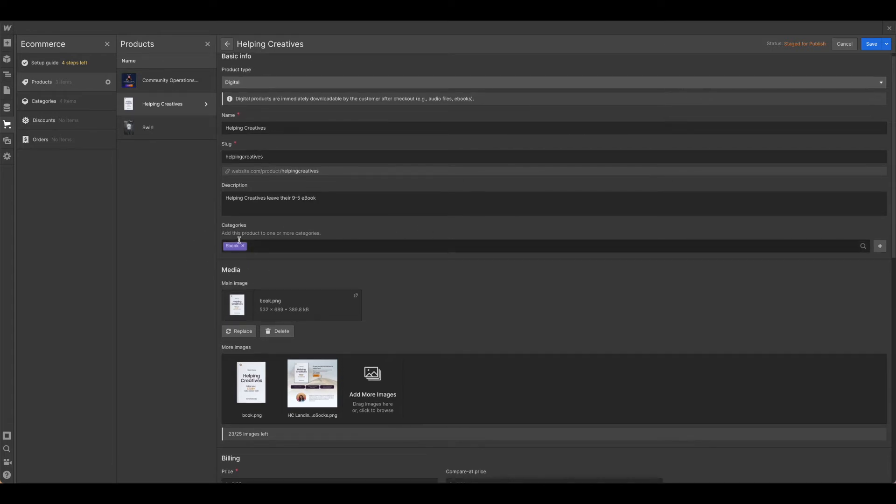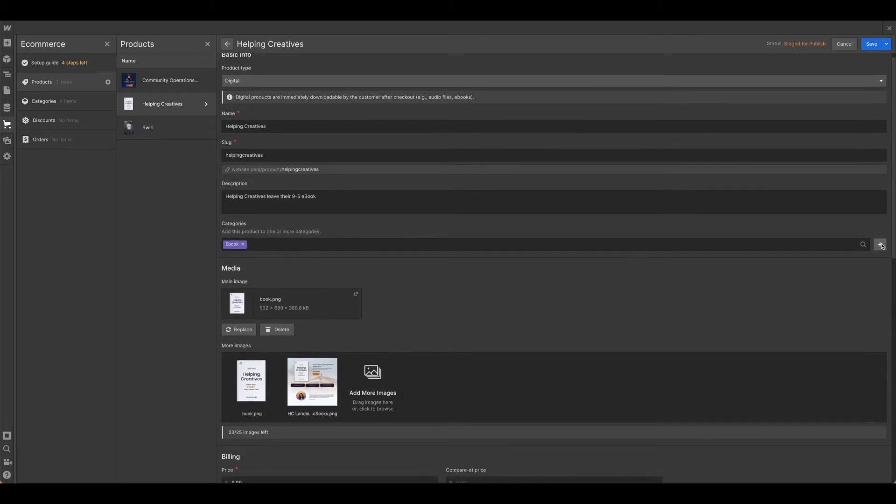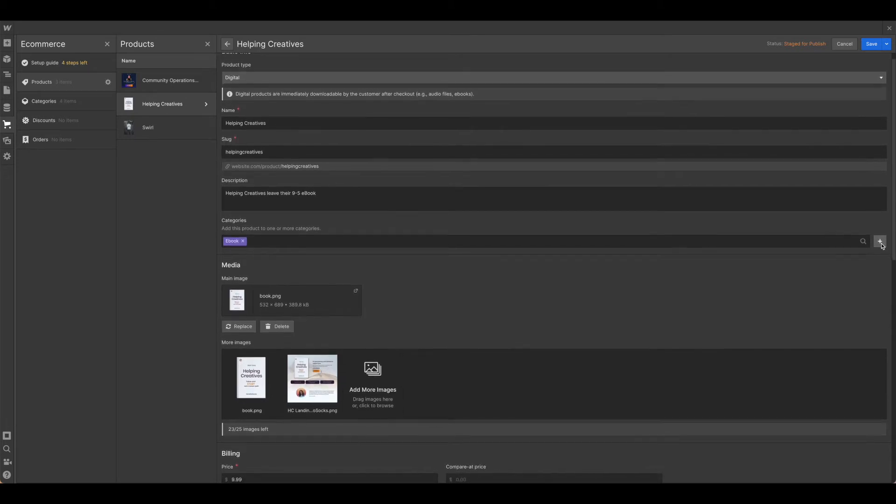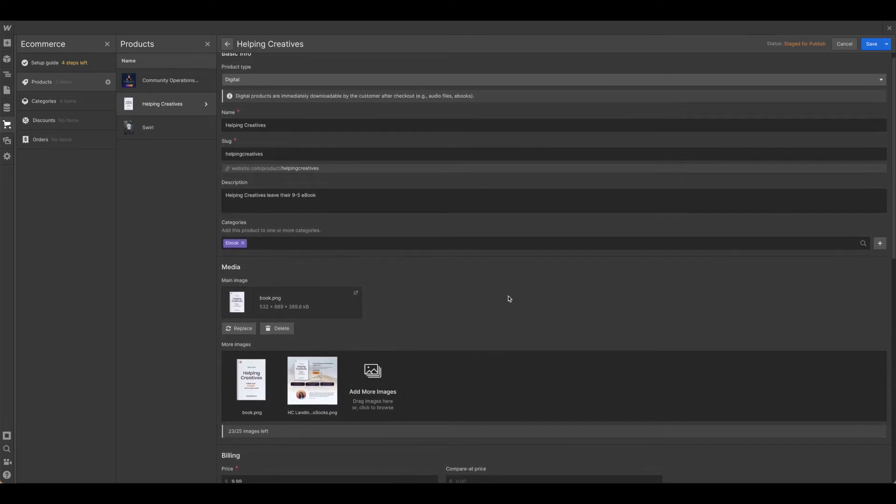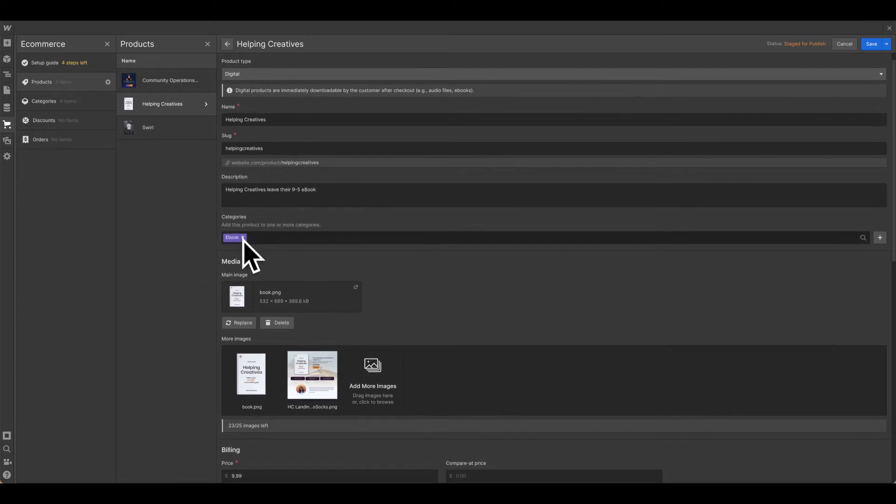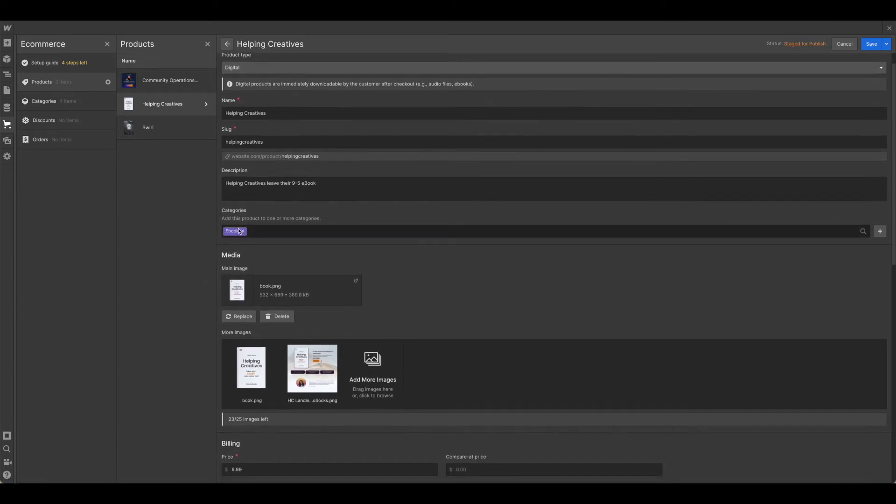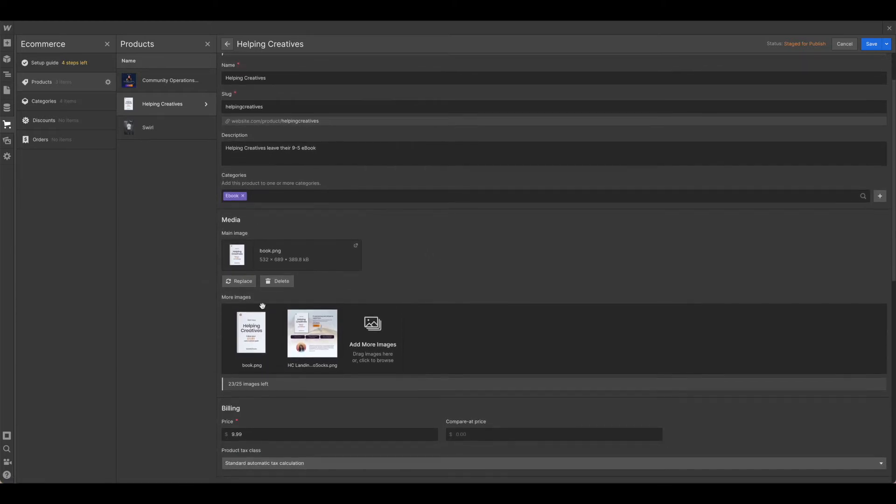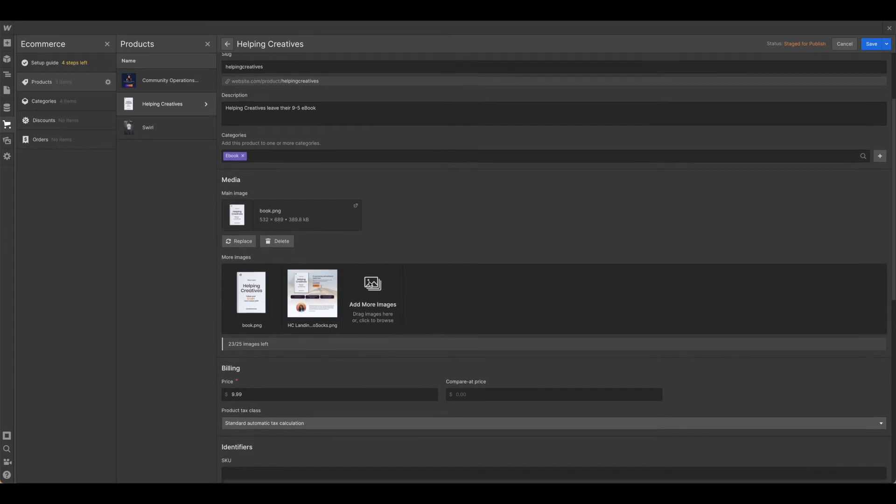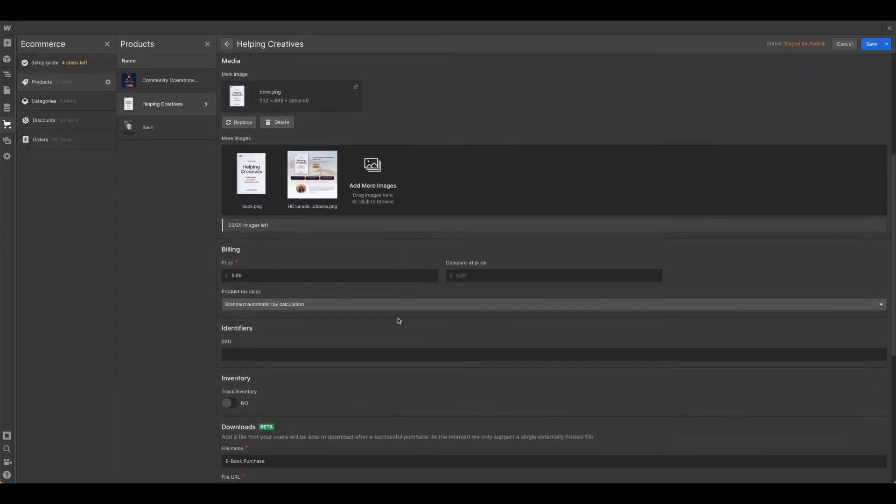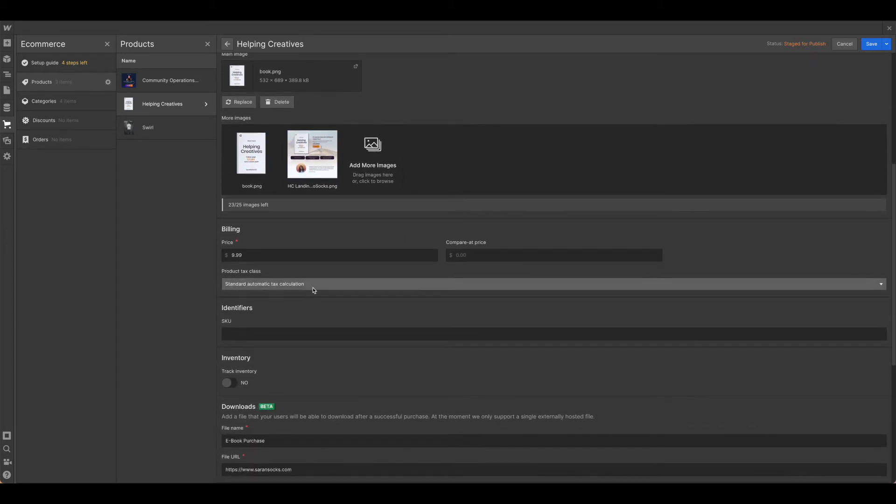If you don't have your categories set up, you can go ahead and add that here if you're using this template. If you're not and you don't need this, don't worry about it. Main image, more images, price, and again, tax.